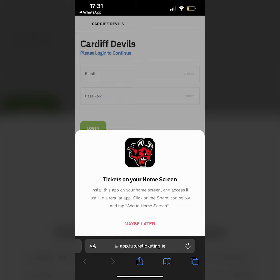You'll get a link that will take you to the Future Ticketing web app page, and from there you can install the app to your device.